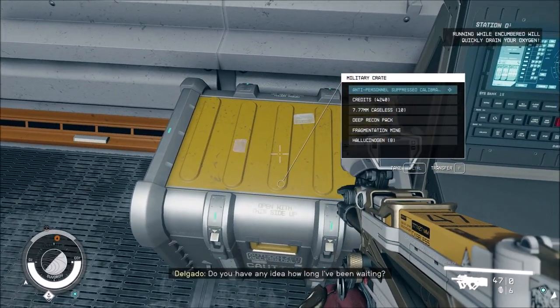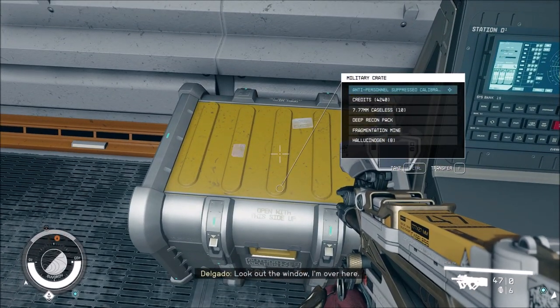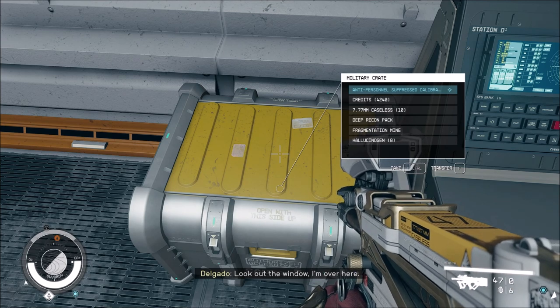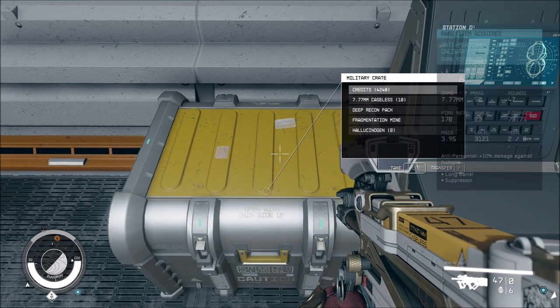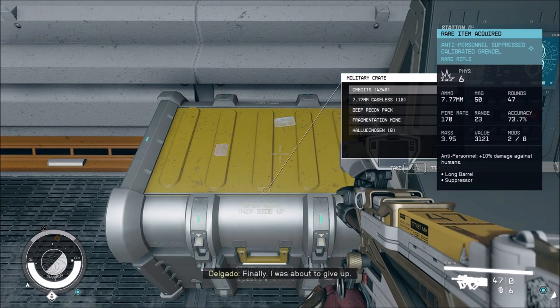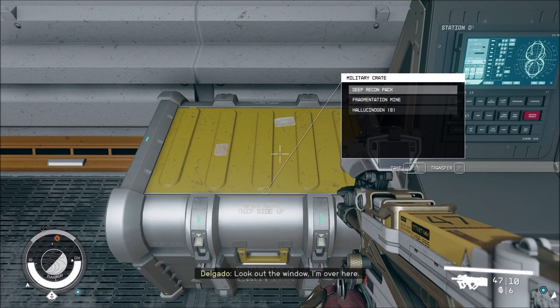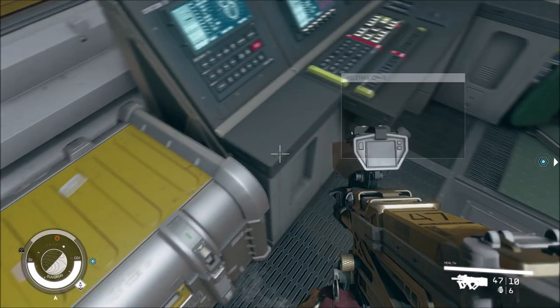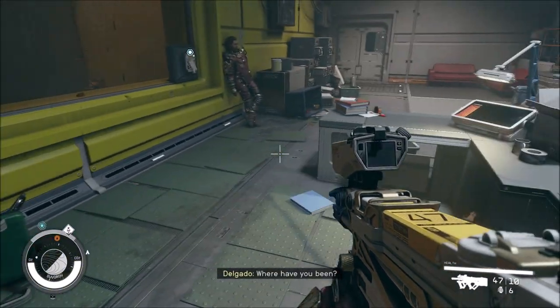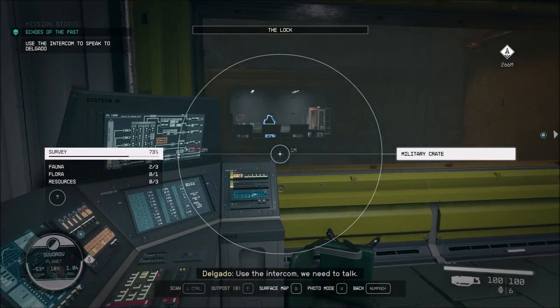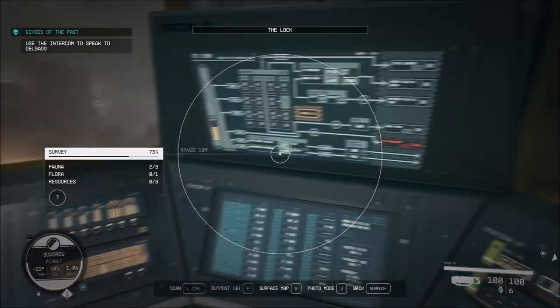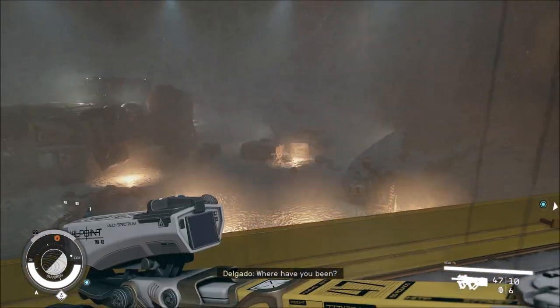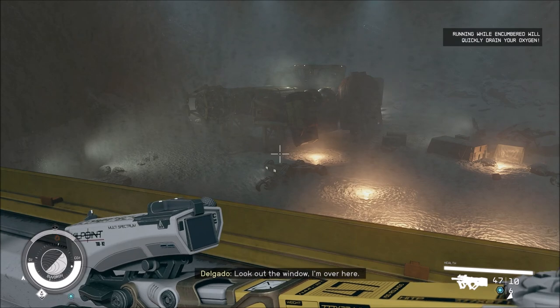Do you have any idea how long I've been waiting? Look out the window. 4,000 credits. Anti-Personnel Suppressed Calibrated Grendel rare rifle. Look out the window, I'm over here. Deep Recompact Frag Mines, hallucinogens. Where have you been? He's talking to us from there. Is this back at the original place we came in?